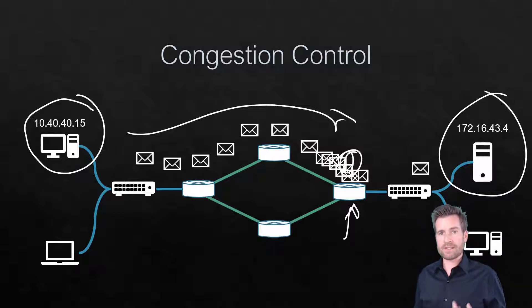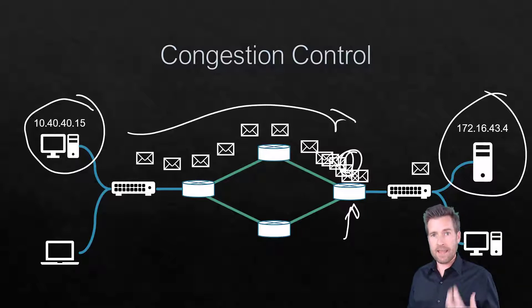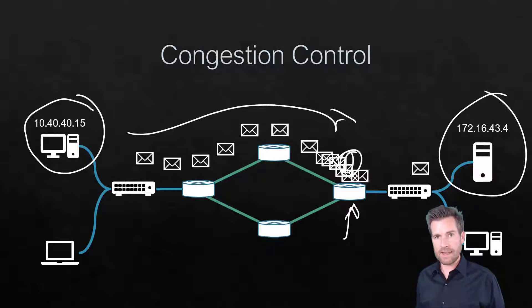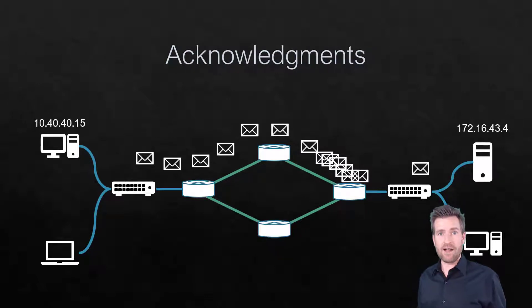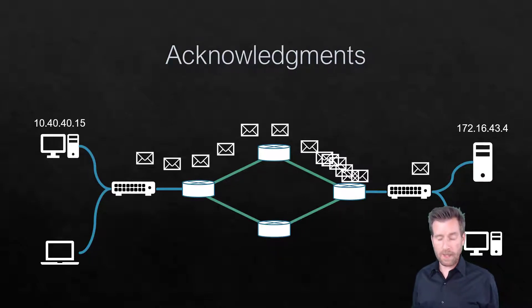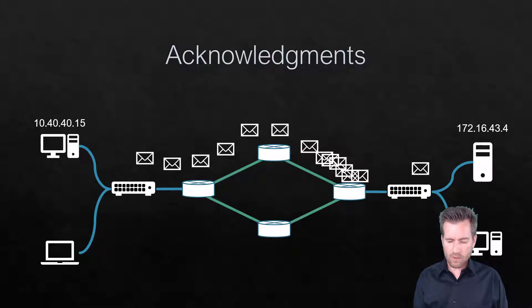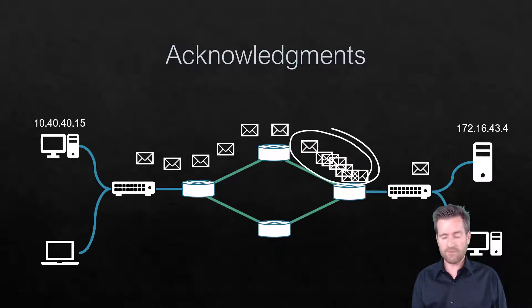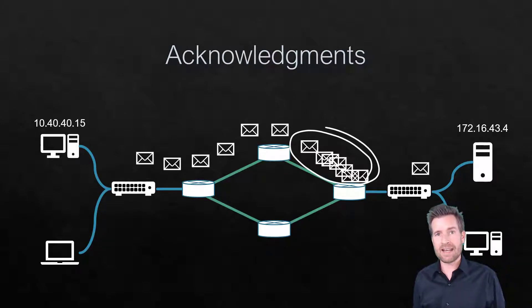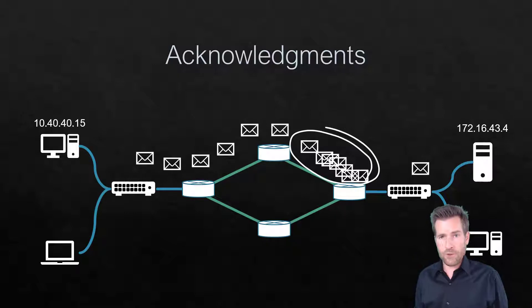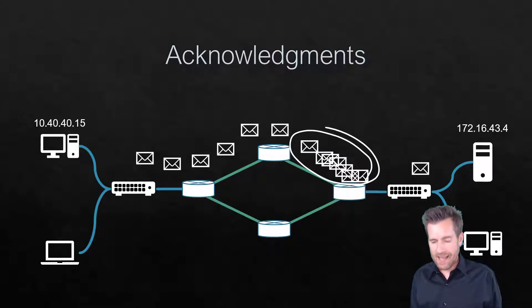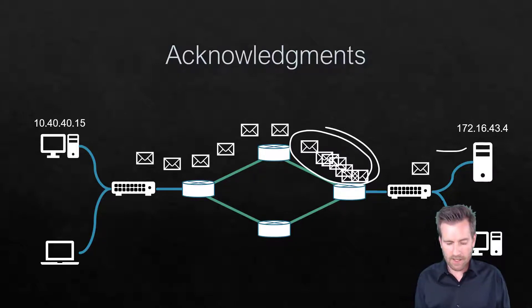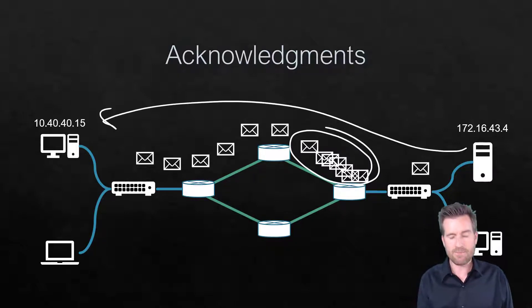So there's several things within TCP that can help mitigate this. For one, just acknowledgments. Acknowledgments will help alleviate this problem because you wouldn't have all of this information that's getting bogged down if every few segments or every so many segments an acknowledgment is sent back.